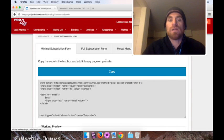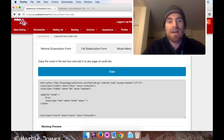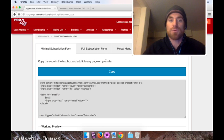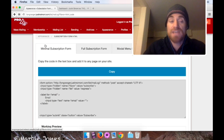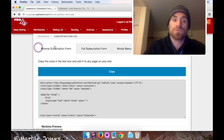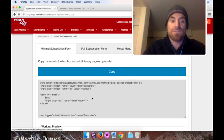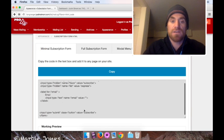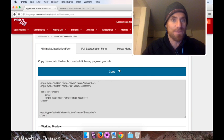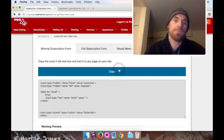Now, there's a couple of different choices we have. To make things as simple as possible, I'm going to use the first tab under Minimal Subscription Form right here. And all I have to do is copy what's in this text box. And that's easy enough because there's a big button to do so. So I'm just going to click the button. Things are copied.